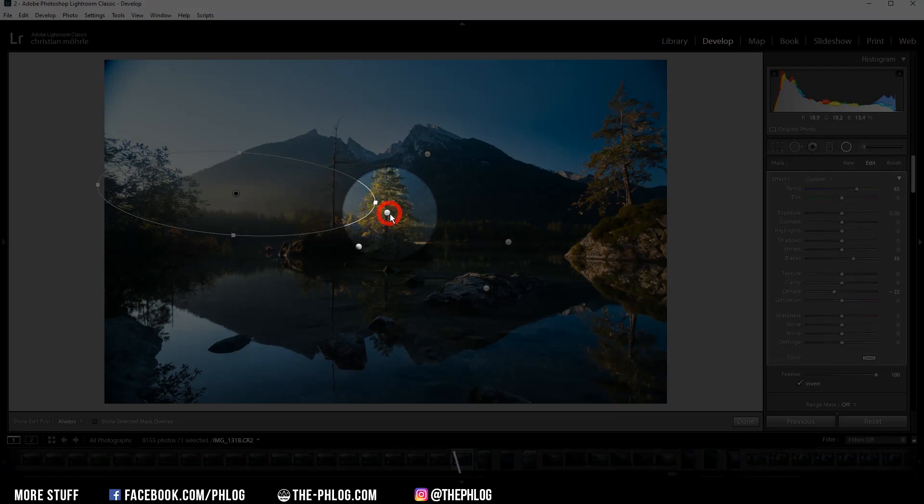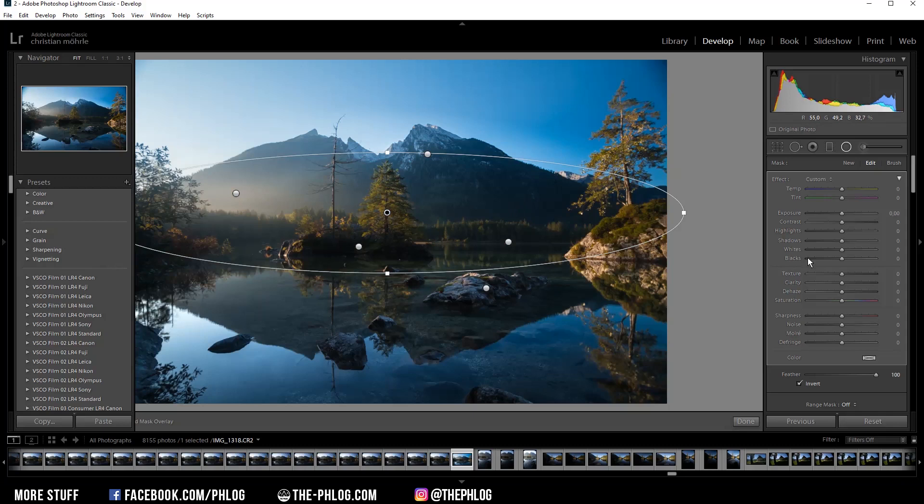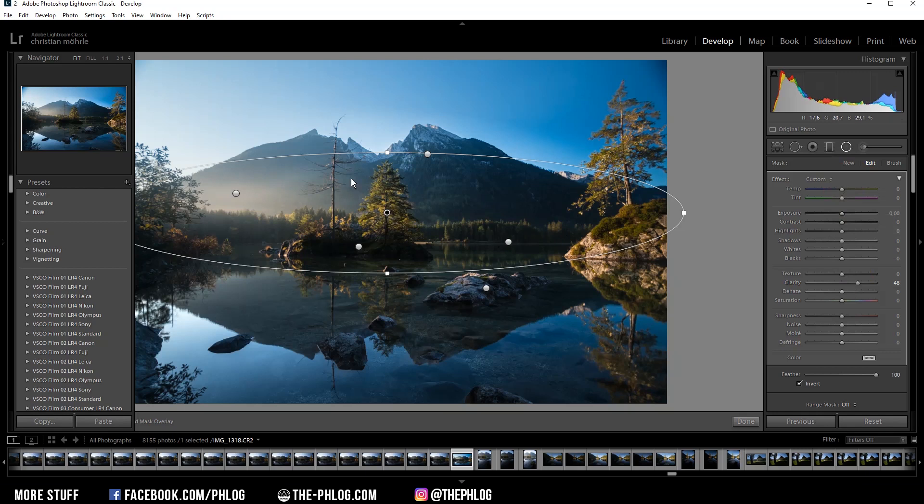Okay nice. Then let's work on the center of the image for a little bit. Actually I don't think I need to do much in here. I simply want to have some more structure going on in that area, so again let's just increase the clarity. Also I could warm up this area again by increasing the temperature.